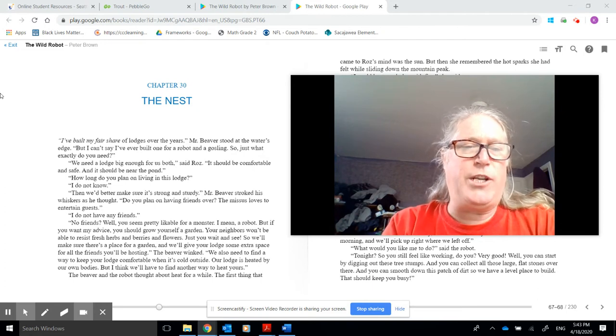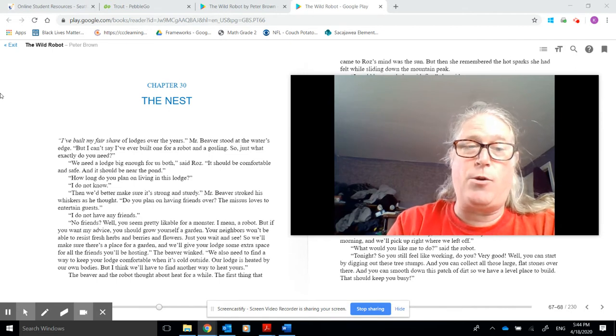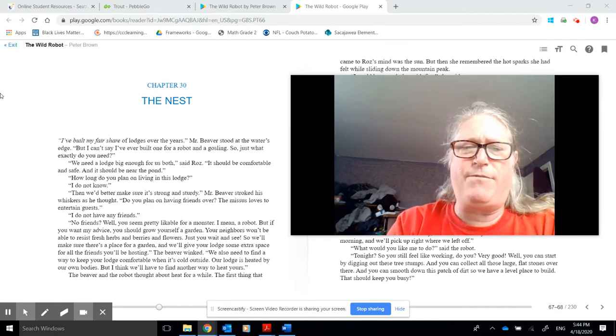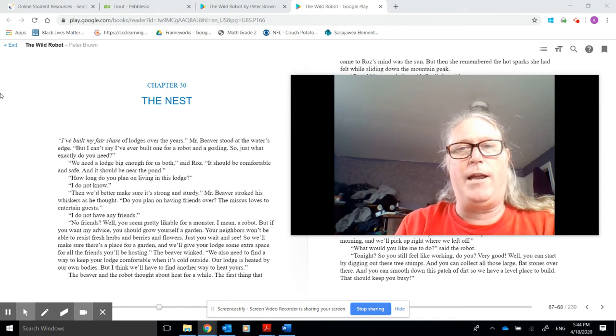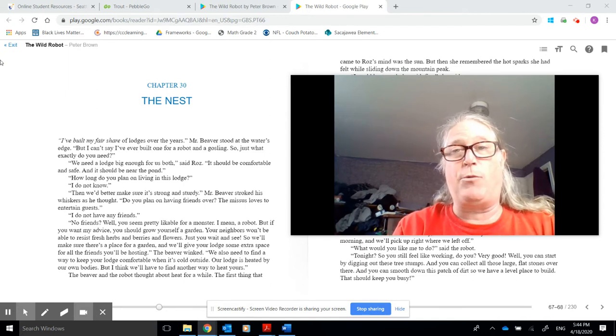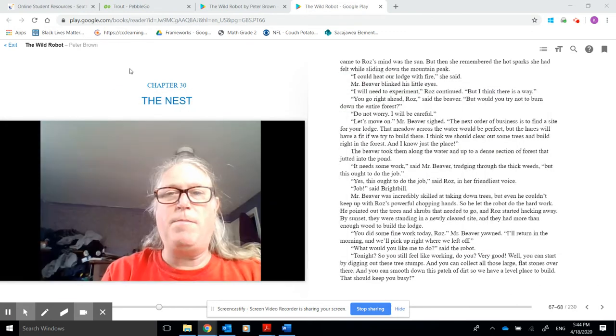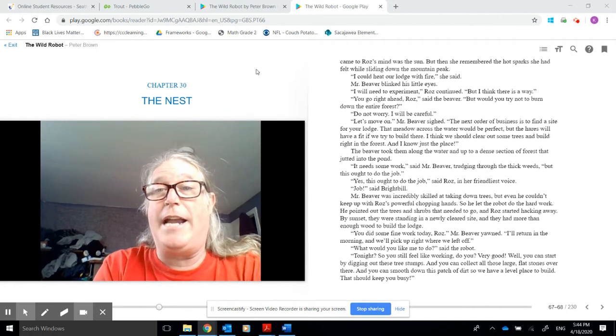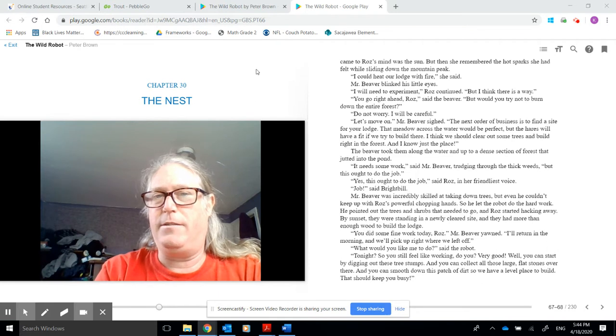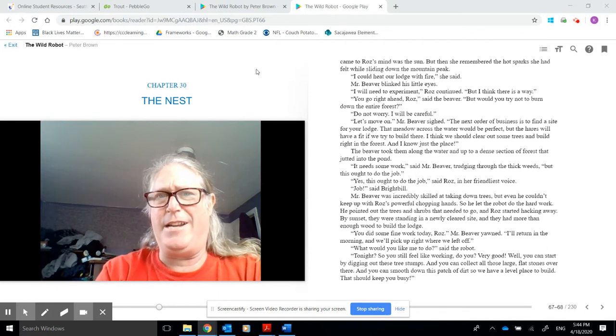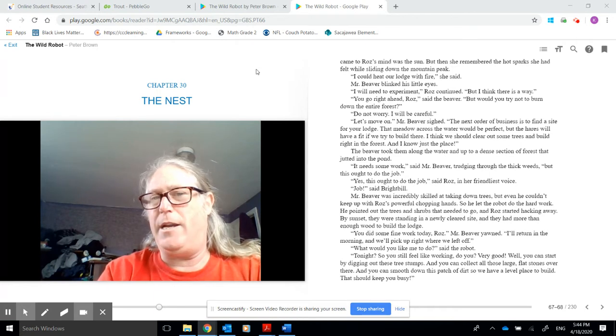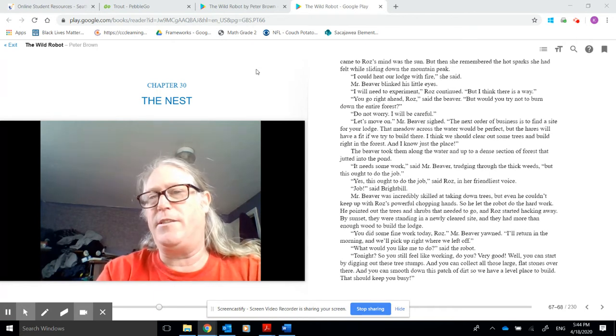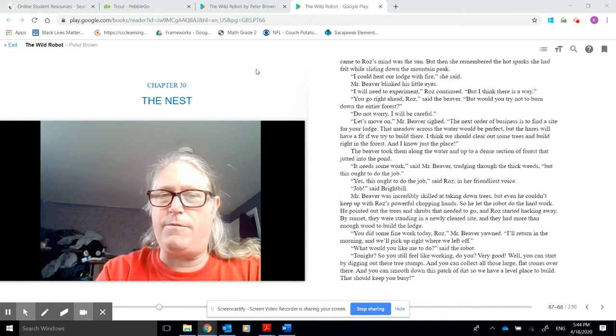You also need to find a way to keep your lodge comfortable when it's cold outside. Our lodge is heated by our own bodies, but I think we'll have to find another way to heat yours. The beaver and the robot thought about heat for a while. The first thing that came to Roz's mind was the sun. But then she remembered the hot sparks that she felt while sliding down the mountain peak. We could heat our lodge with fire, she said. Mr. Beaver blinked his little eyes. I will need to experiment, Roz continued. But I think there is a way. You go right ahead, Roz, said the beaver. But would you try not to burn down the entire forest? Do not worry. I will be careful.